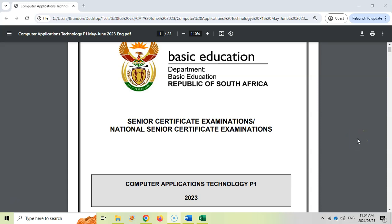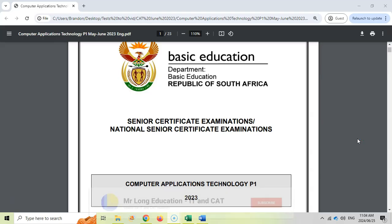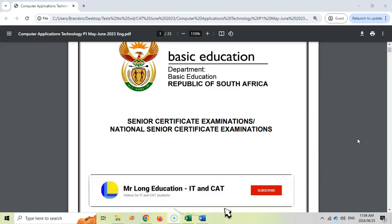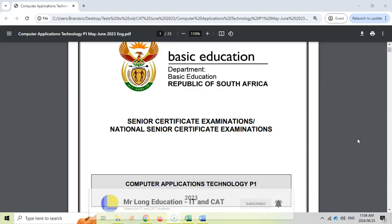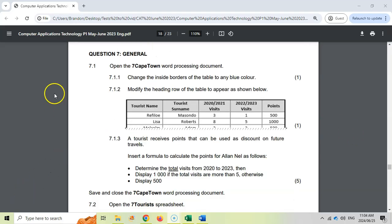This is the final video in our series for the CAT computer application technology prac exam from 2023 paper one. It is the June paper, not the November paper, so a good supplementary paper to practice on. We're doing the final integrator question which involves multiple packages, so let's get into it.